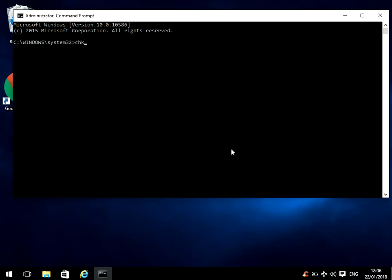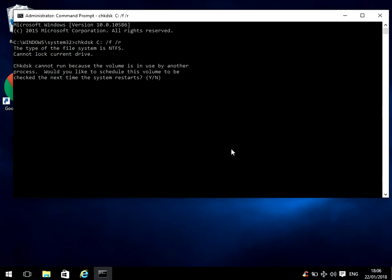Type in the following command: chkdsk space c colon space forward slash f forward slash r. What that is going to do is run something called a check disk. It's going to check your system for corrupt files, and if it finds any, it'll automatically fix them.